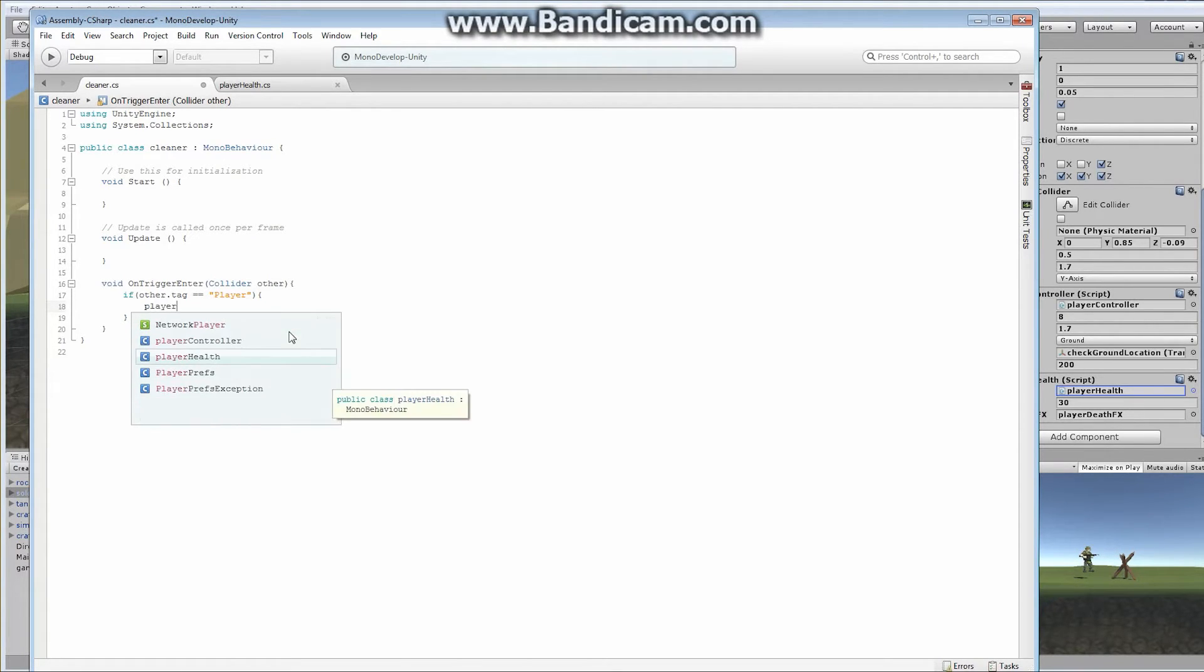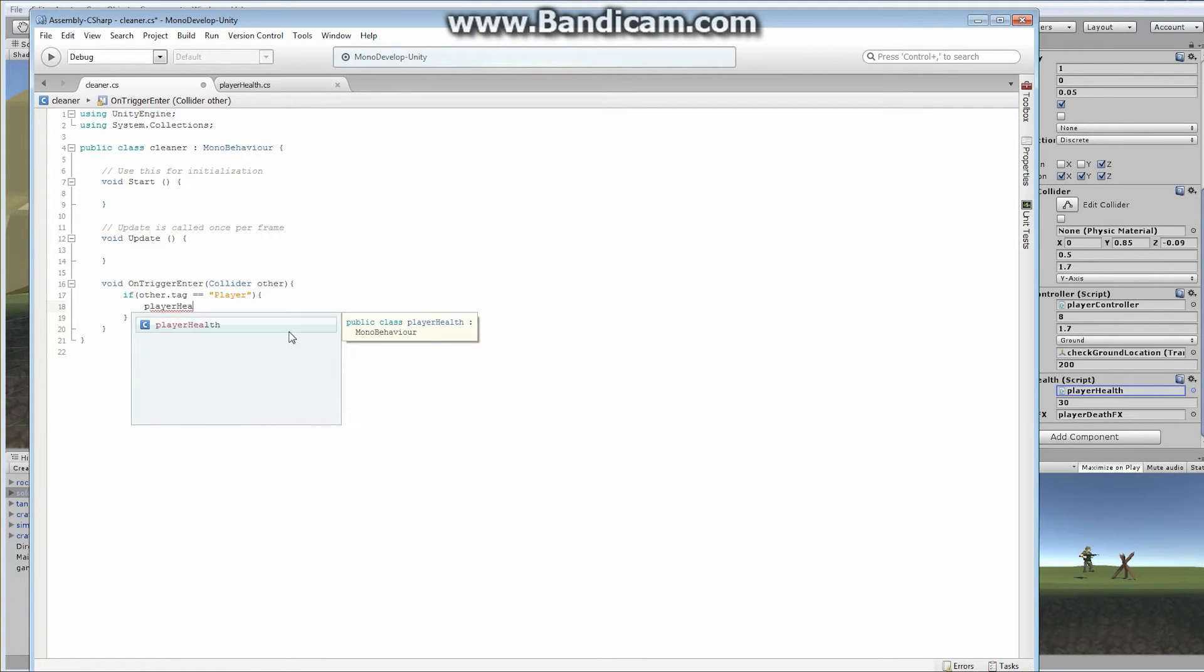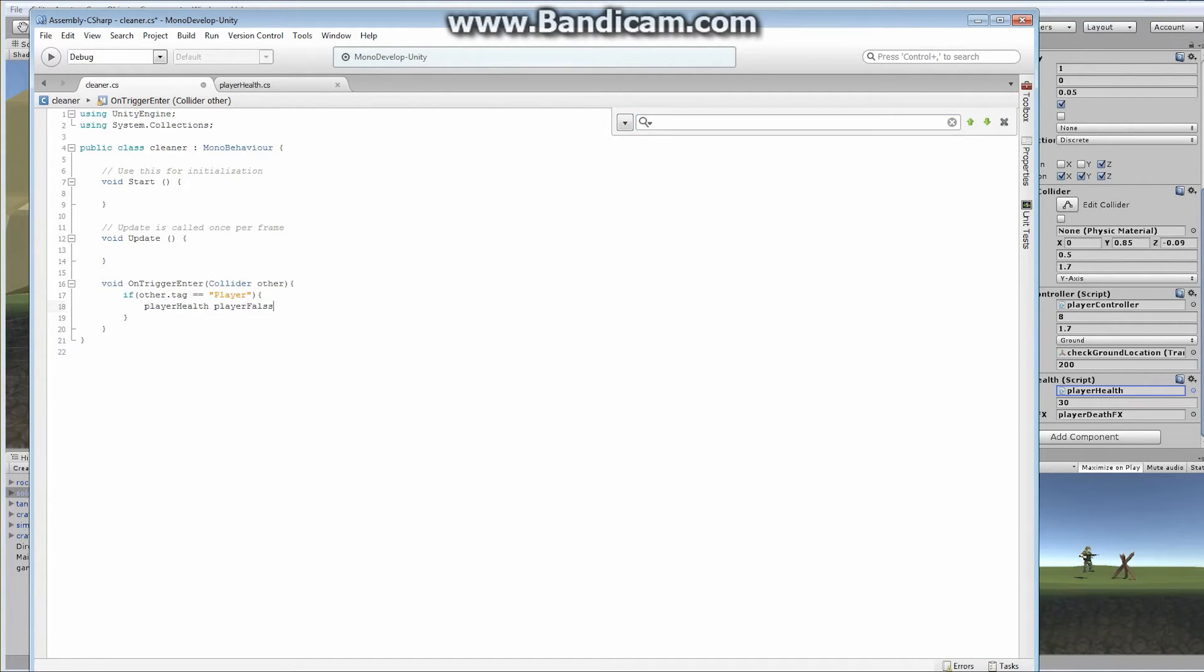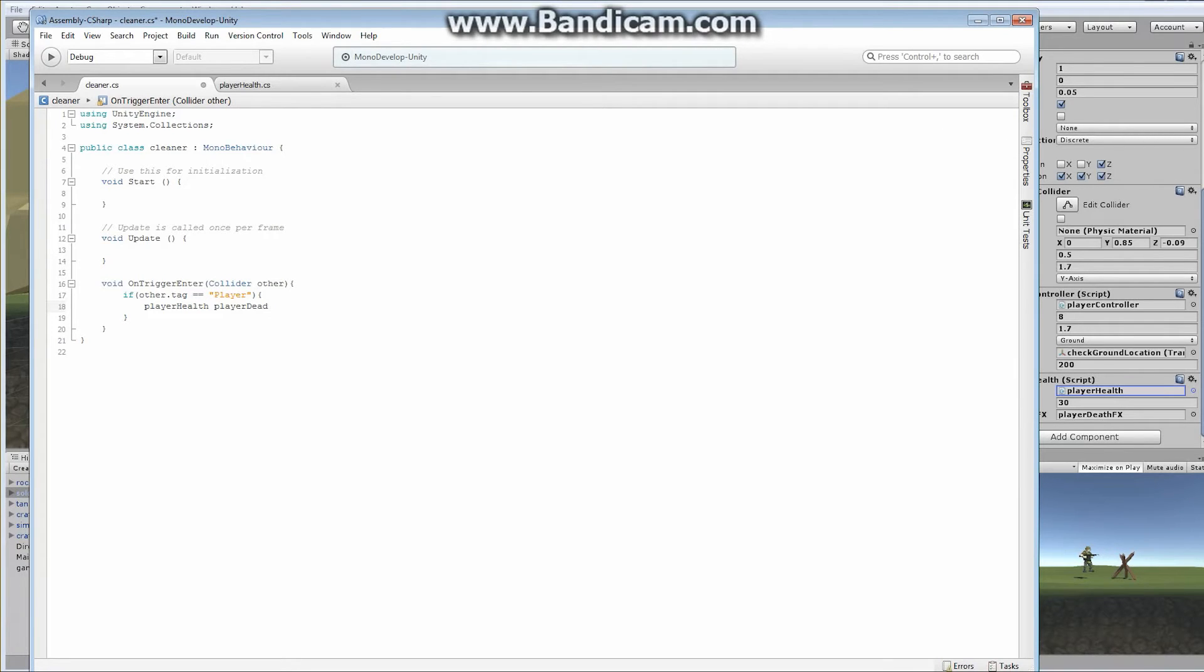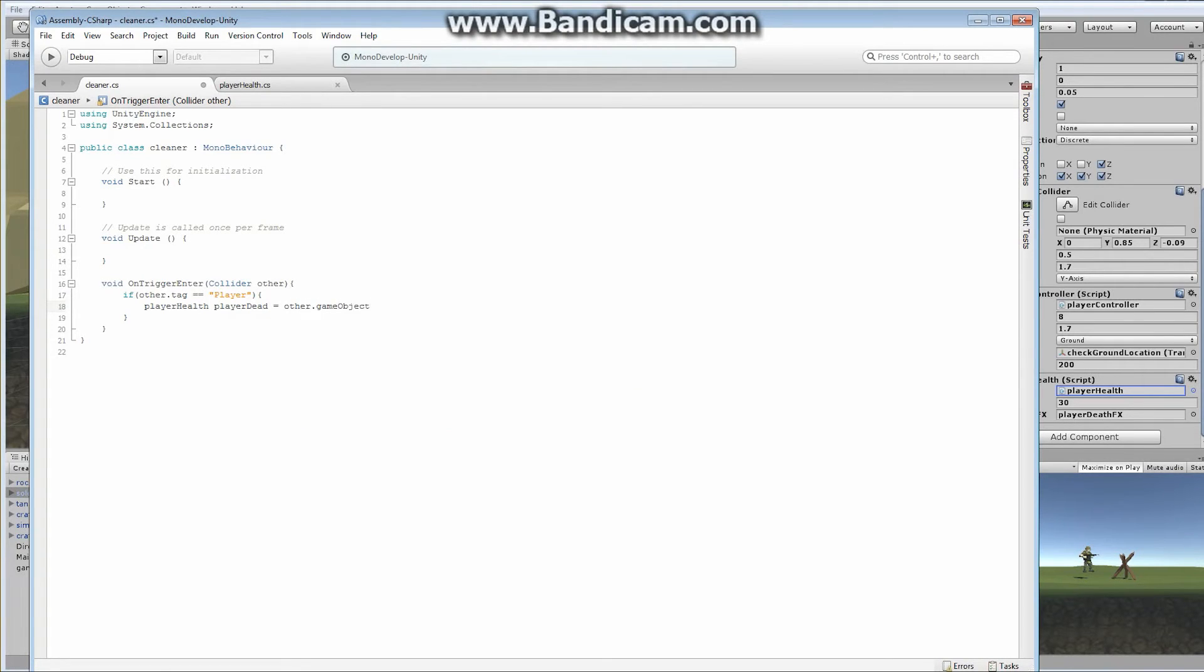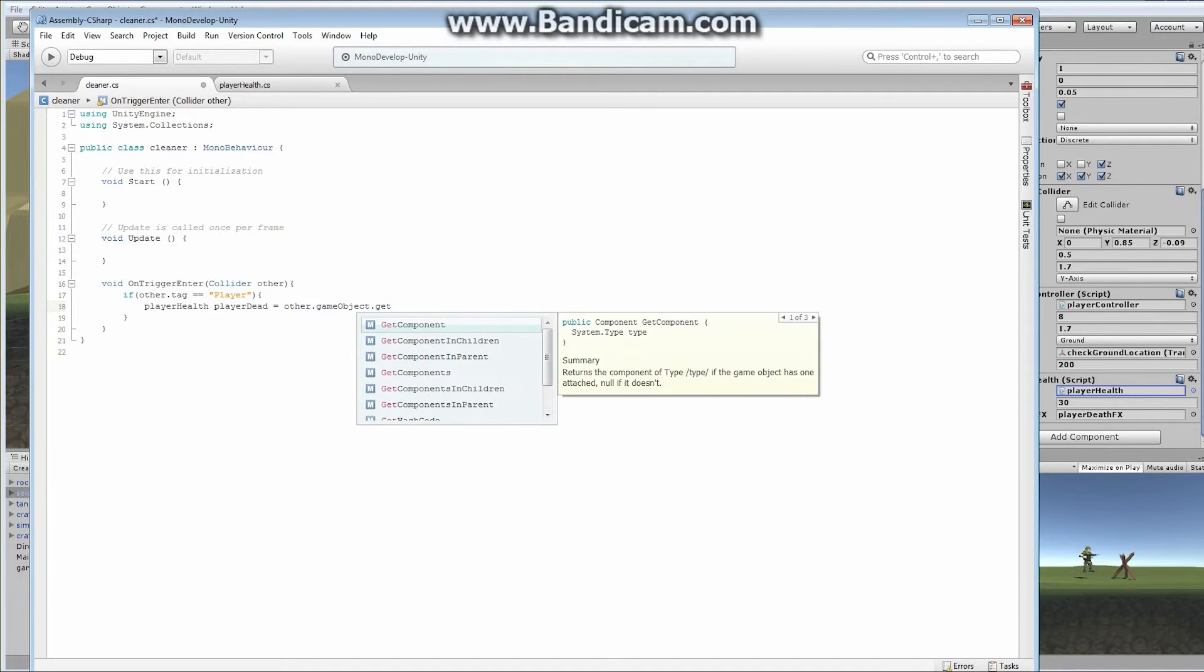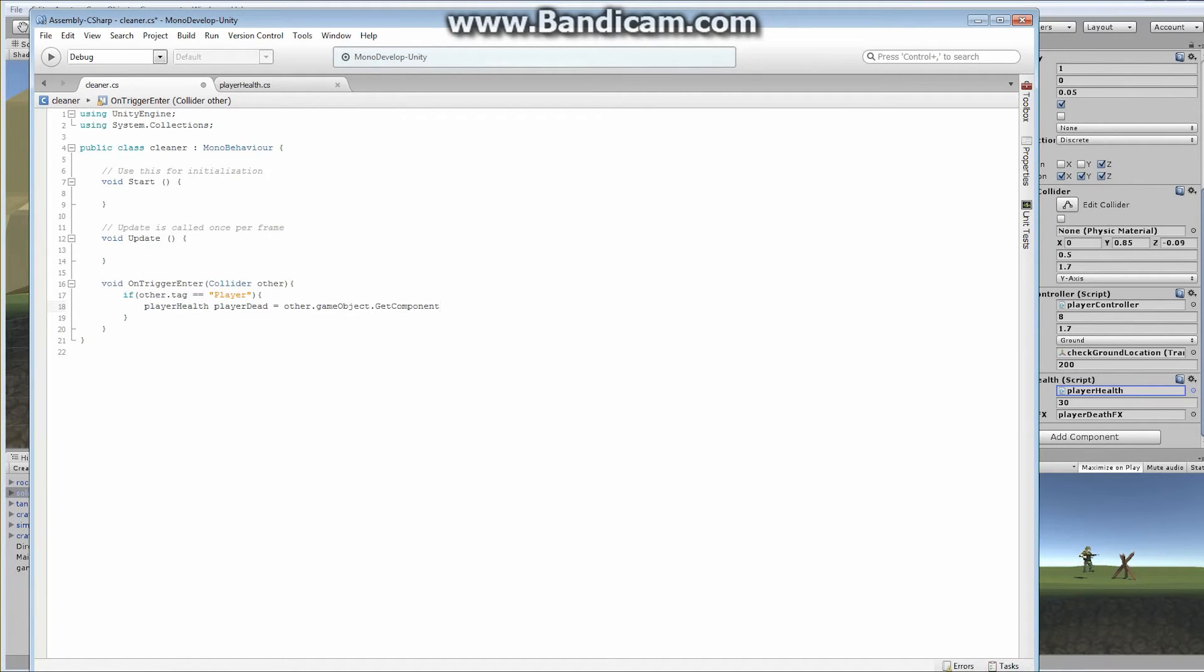So let's say player health health. This is going to be a player health, so we're actually making a reference to our actual player health. And let's call it player dead. So that's going to be equal to other.gameobject, because we're looking at the actual game object. And then we're going to get the component, get component because that's where it's located on our top level on our game object. Get component player health.